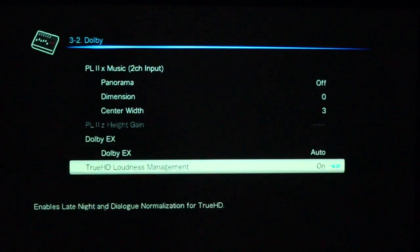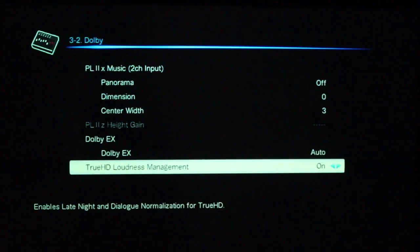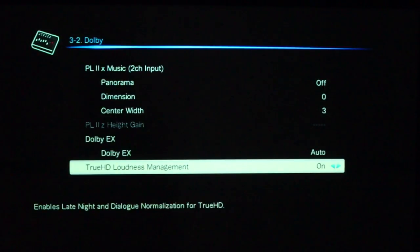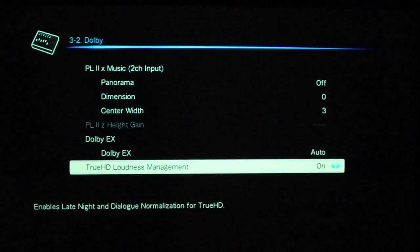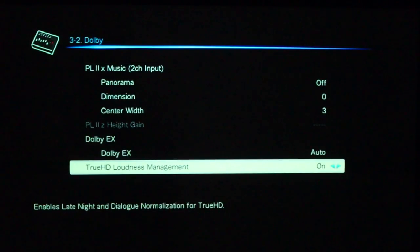Otherwise, you can always force it by going into manual mode or I'll just keep it on automatic. And then, finally, True HD Loudness Management is on. So, it enables late night and dialogue normalization for True HD. I think I do not own any True HD content, so I've never found that mode.